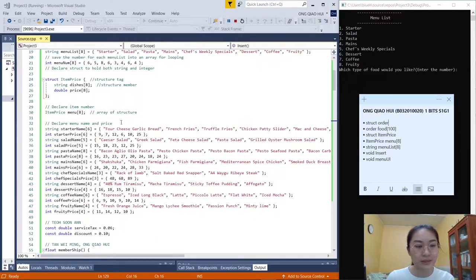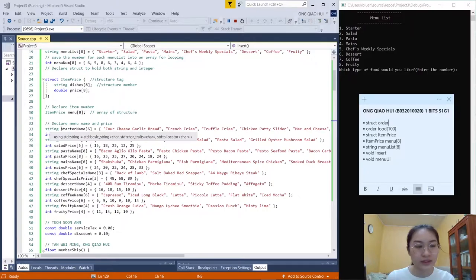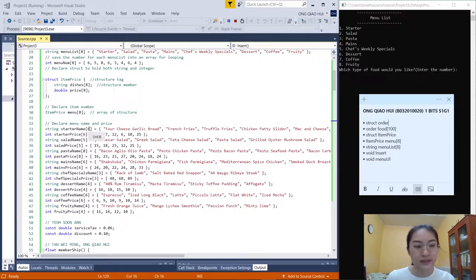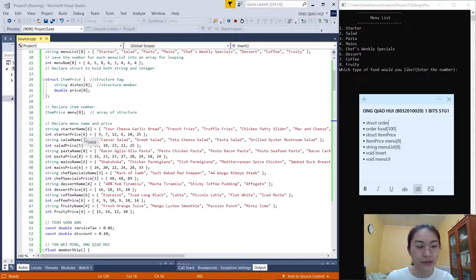Next is declaring the menu name and price. We start with the structure. String starter_name with a 6-element array — in the starter we have six menus, so we put 6 in the array to store the names. And integer starter_price with a 6-element array, because we have six types of menu in the starter.